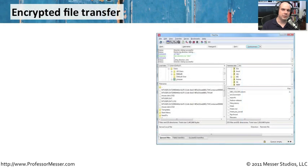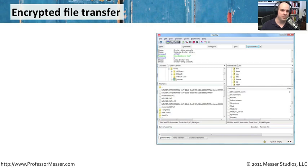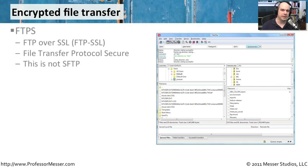We've talked about doing encryption of web pages, encrypting our terminal sessions. But also we might need to transfer files from our machine to a server or to a firewall or to a router. And we want to be sure that that link is also encrypted. And there's a number of different ways to do this.